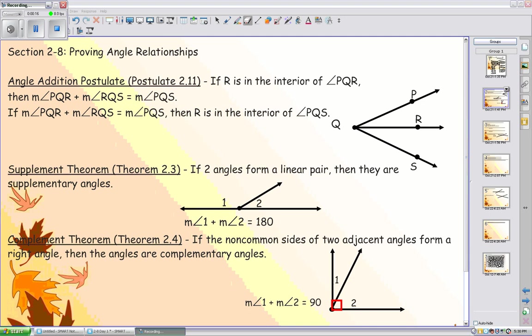The supplement theorem says that if you have two angles that are a linear pair, then they are supplementary angles. Similarly, the complement theorem says that if you have two adjacent angles that make a right angle, those two angles are complementary angles.